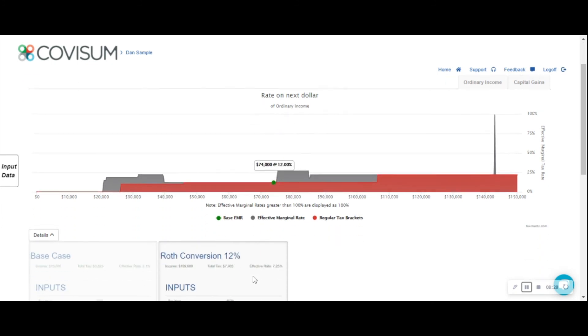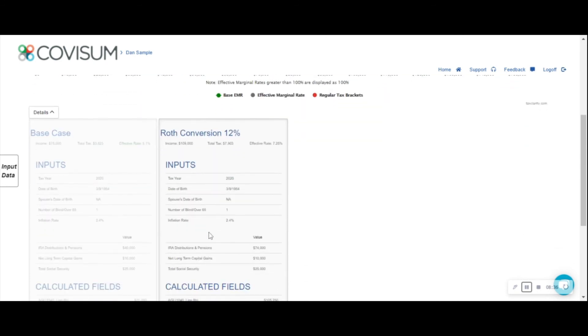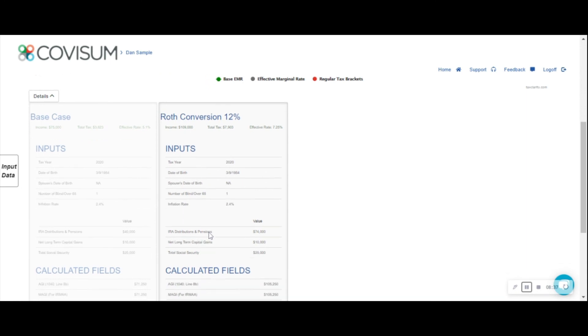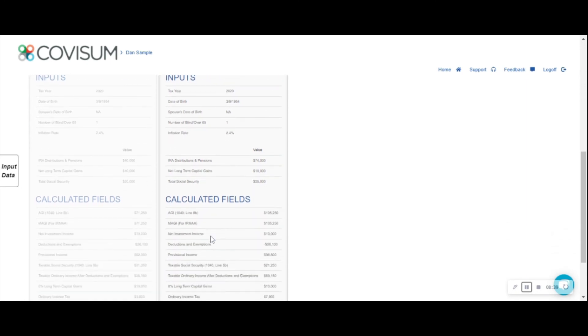And you'll notice below that now I can make a comparison between our base case without the Roth conversion and our case with the Roth conversion, taking a look at the inputs as well as the calculated fields.